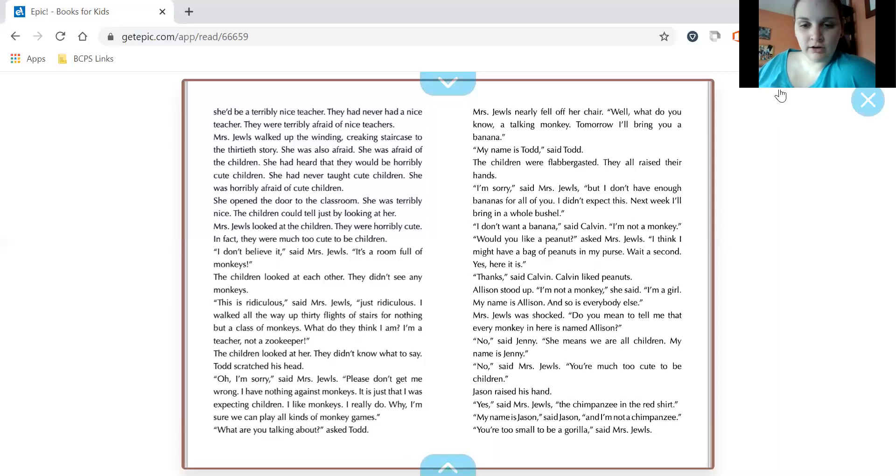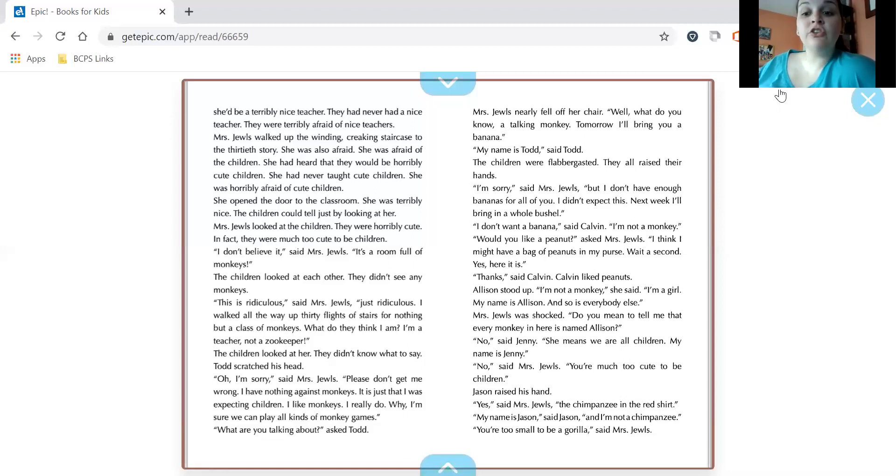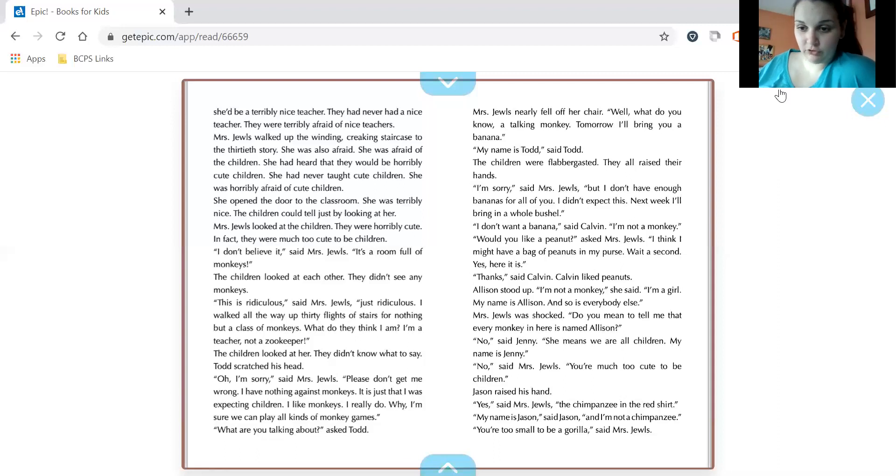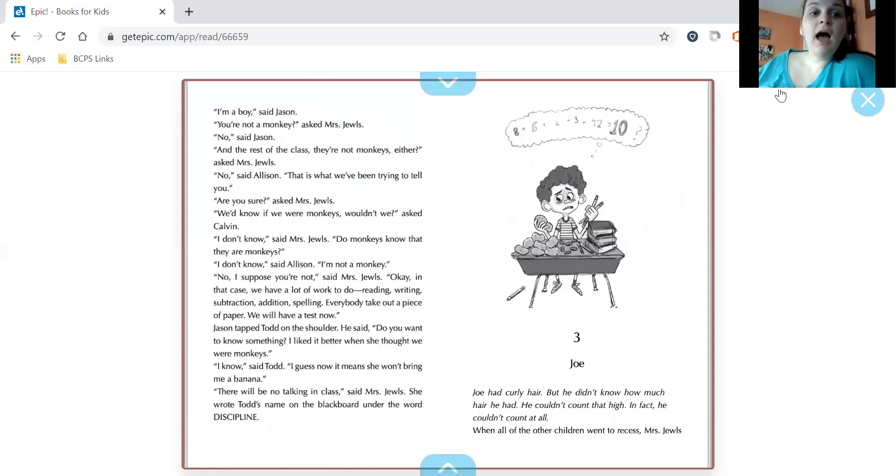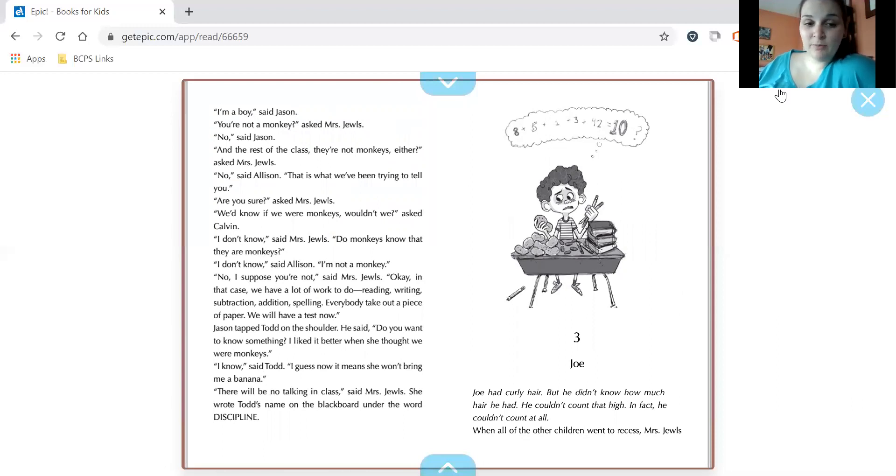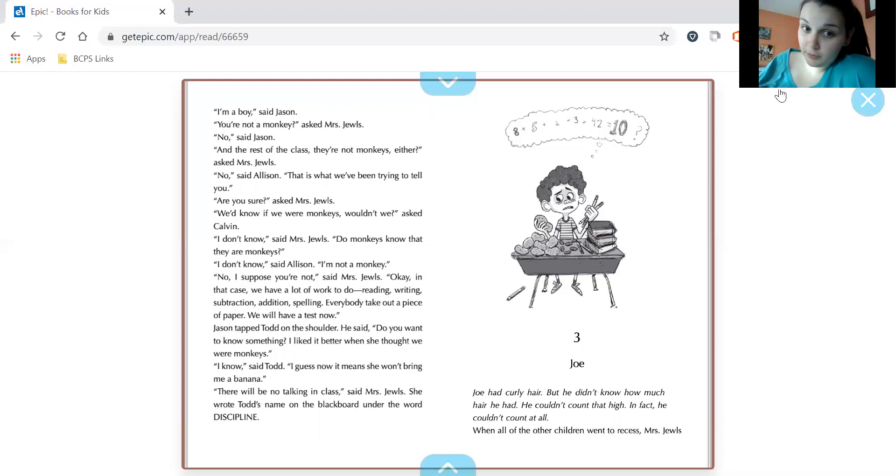No, said Jenny. She means we're all children. My name is Jenny. No, said Mrs. Jules. You're much too cute to be children. Jason raised his hand. Yes, said Mrs. Jules. The chimpanzee in the red shirt. My name is Jason, said Jason, and I am not a chimpanzee. Well, you're too small to be a gorilla, said Mrs. Jules. I'm a boy, said Jason. You're not a monkey, said Mrs. Jules. No, said Jason. And the rest of the class, they're not monkeys either, asked Mrs. Jules. No, said Allison. That is what we've been trying to tell you. Are you sure, asked Mrs. Jules. We'd know if we were monkeys, wouldn't we, asked Calvin. I don't know, said Mrs. Jules. Do monkeys know that they are monkeys? I don't know, said Allison. I'm not a monkey.